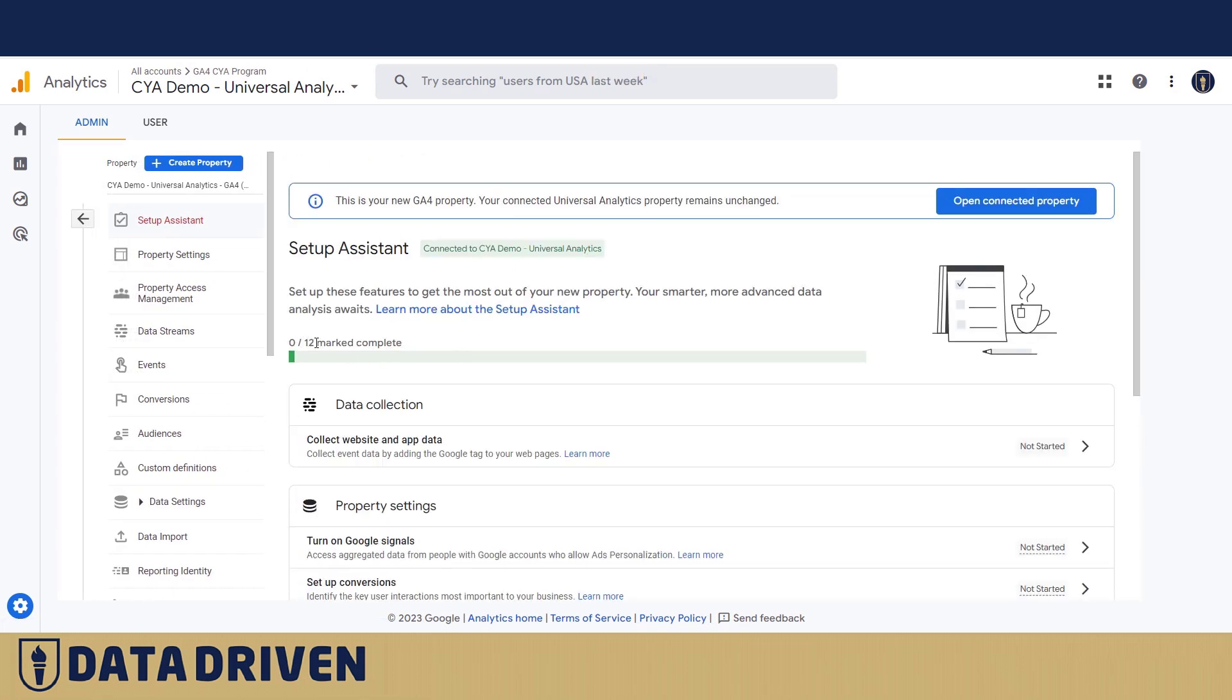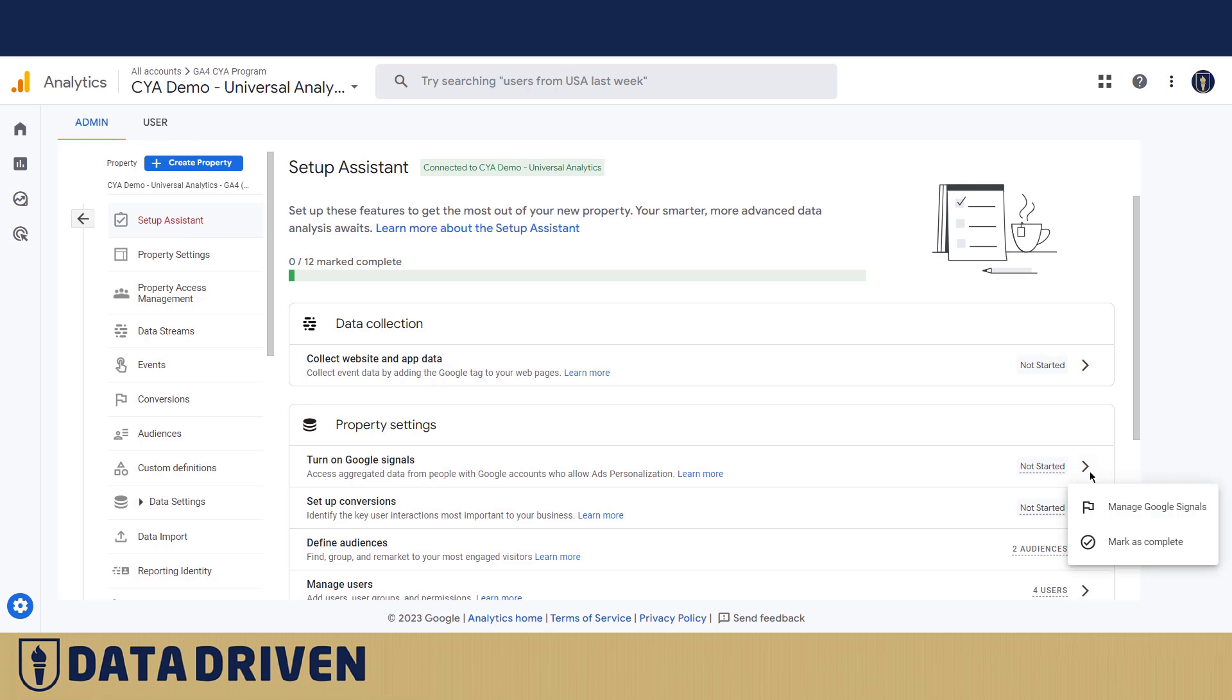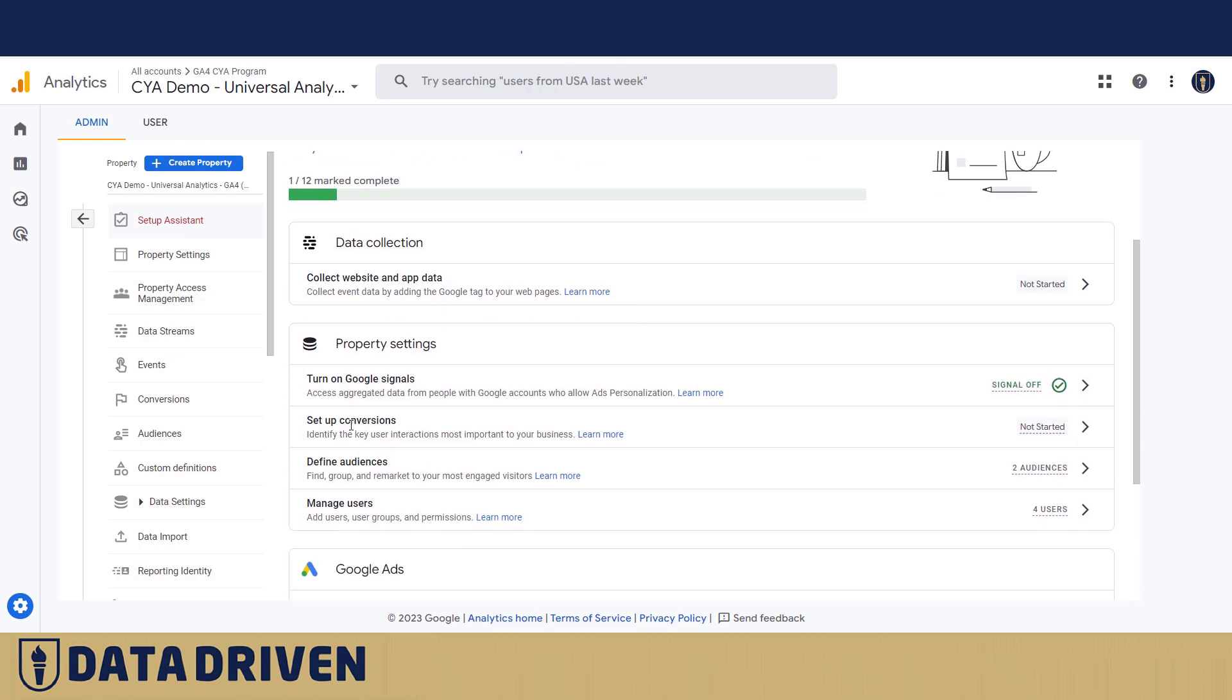When we look at our property here, it says that zero out of 12 steps are complete. Number one: we haven't collected website and app data, which means that I haven't installed this tag on any website and this data warehouse is not receiving any data. Number two: I didn't choose to turn on Google signals that are important for remarketing. I'm gonna mark as complete.